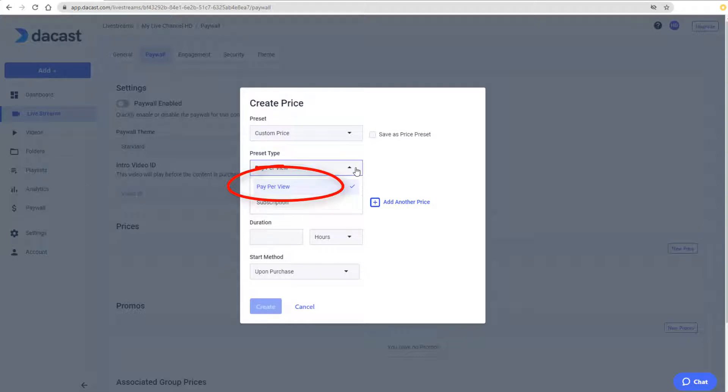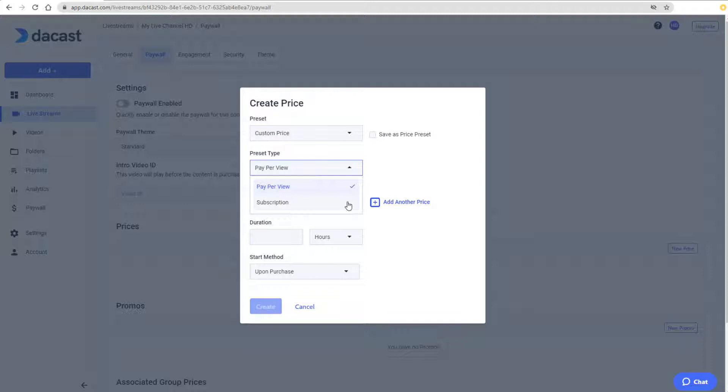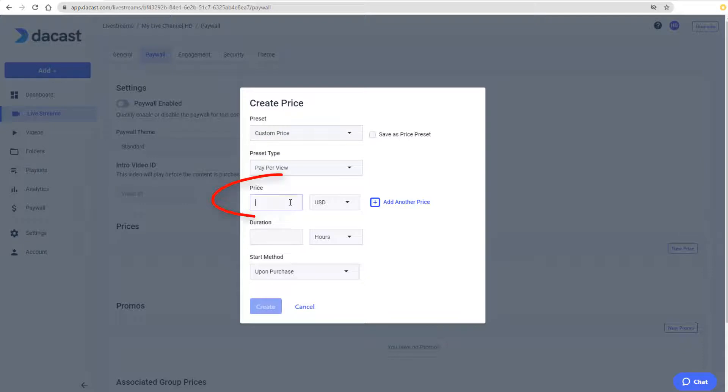Pay-per-view is a one-time payment that allows access during a single, specified time period. A subscription is a time-based recurring charge for unlimited access during each day, each week, or each month. For this example, I'll choose Pay-per-view and set a price of $20 US dollars.